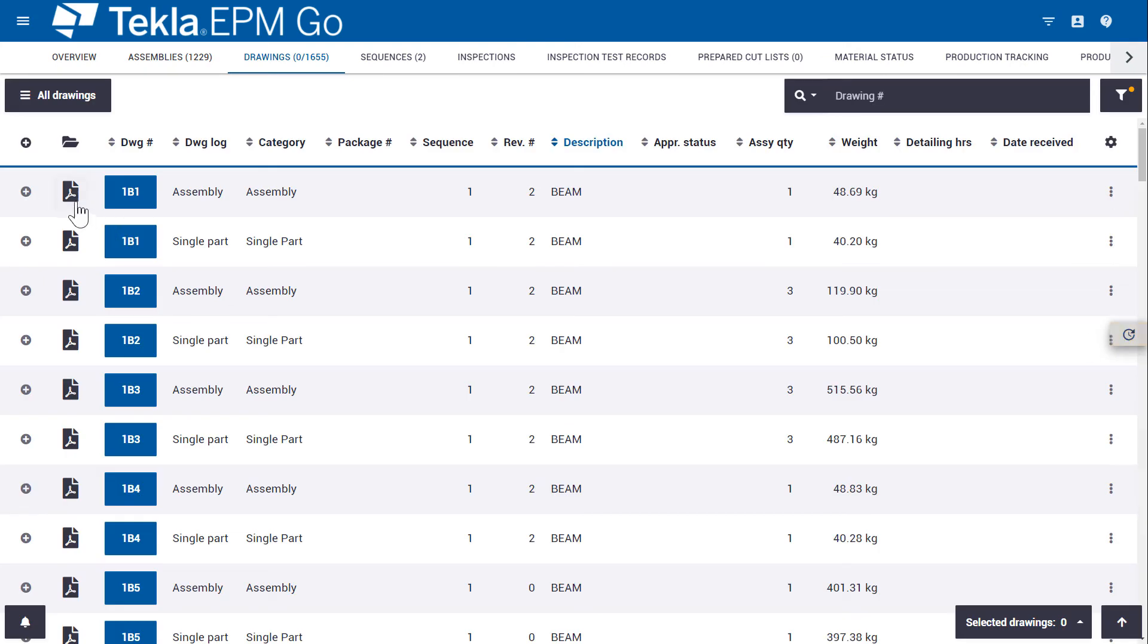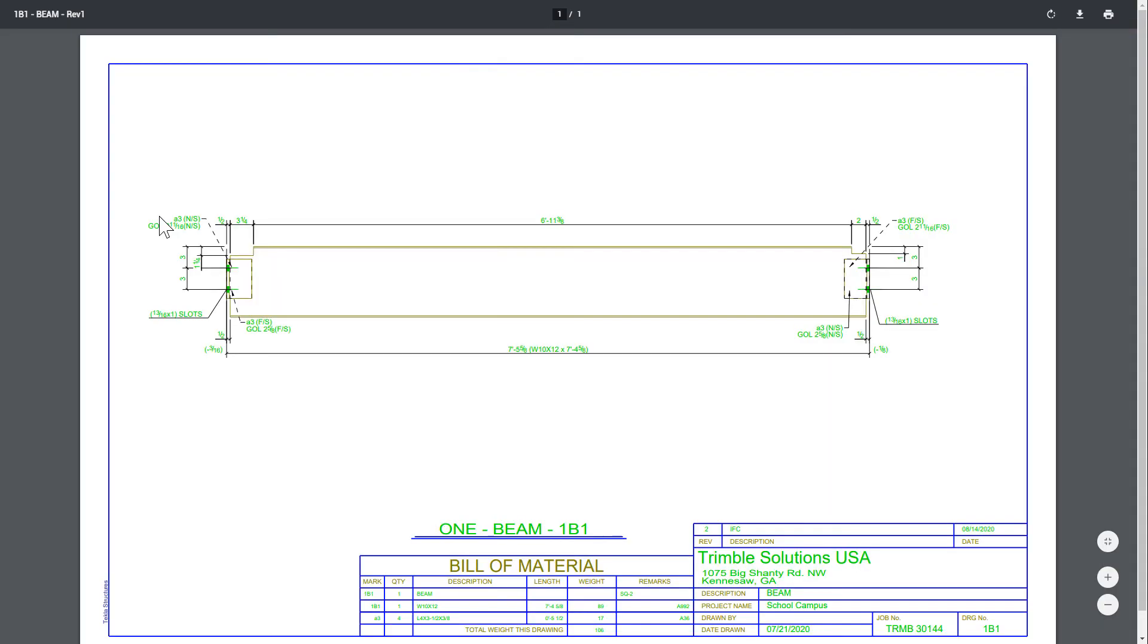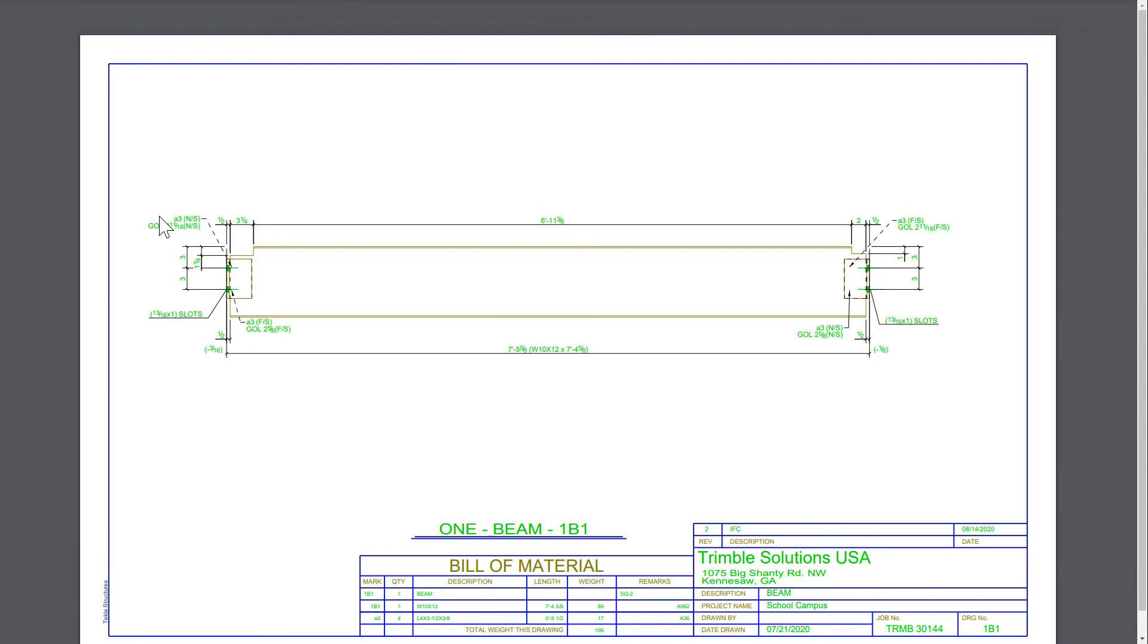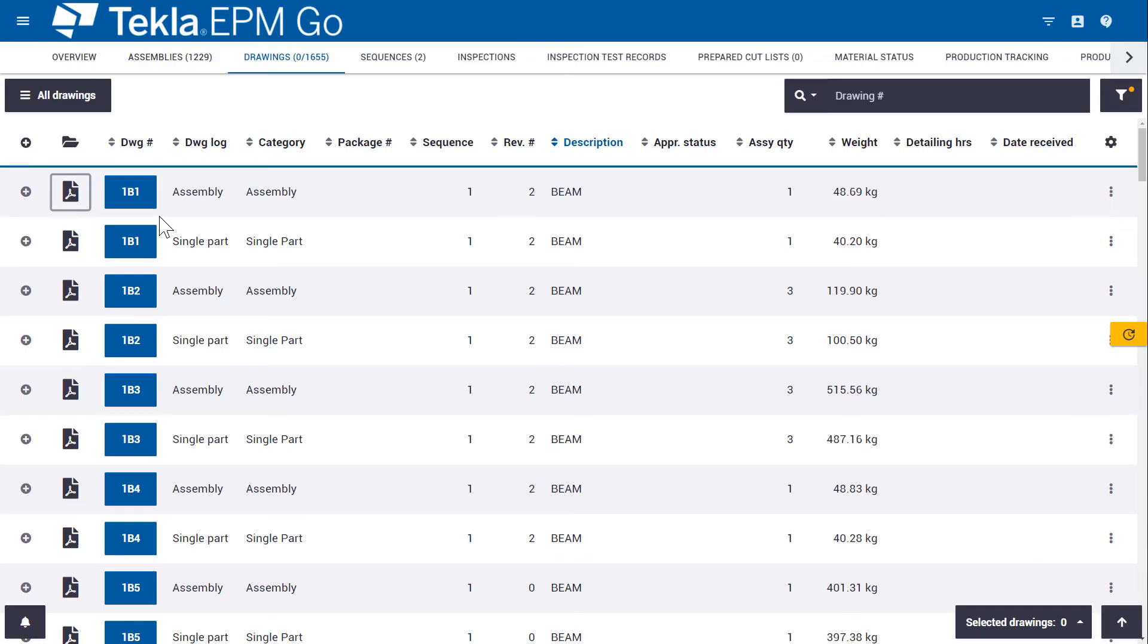Note that the actual viewing of drawings, we've got that little PDF icon to the left that allows us to view drawings.